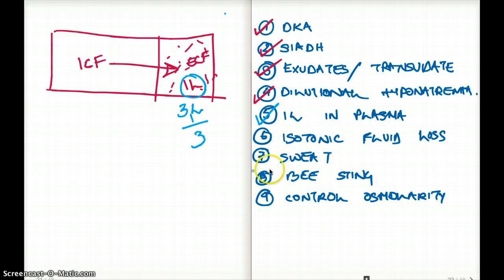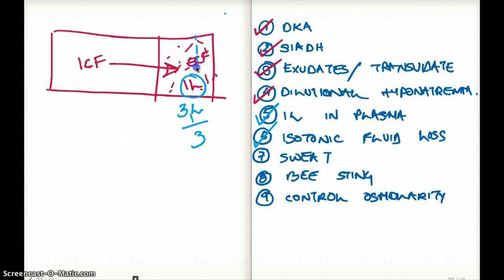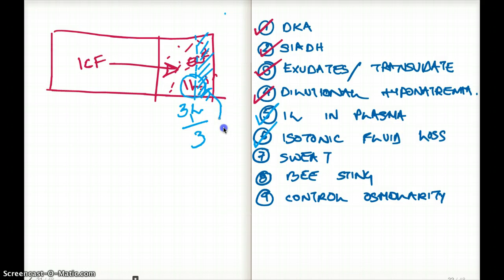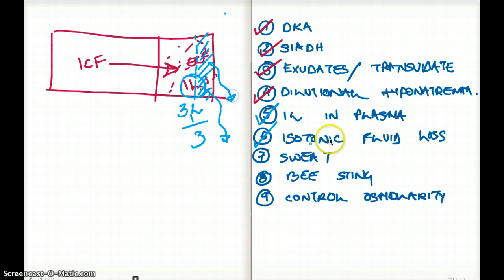For isotonic fluid loss — for example, hemorrhage — fluid from the ECF is lost due to bleeding, so that is an example of isotonic fluid loss. Sweat, on the other hand, is the loss of hypotonic fluid.